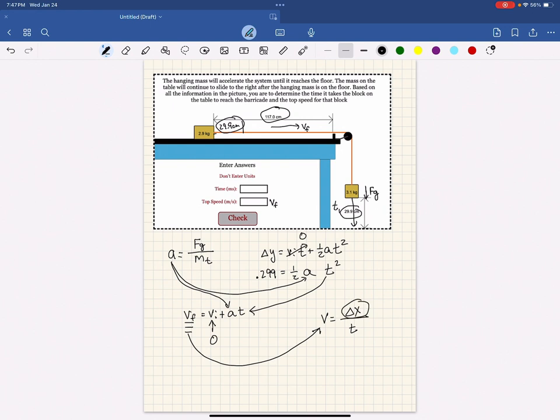Your delta x, make sure you put it in meters, is going to be the difference between the table length and how far you are above the floor, and you're going to solve for the time. That will be called T2.